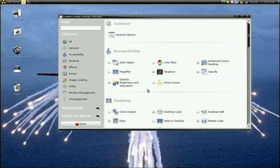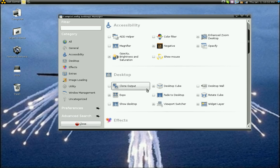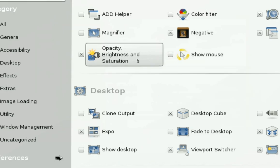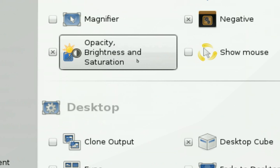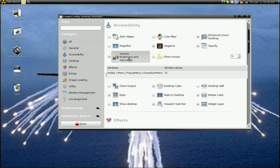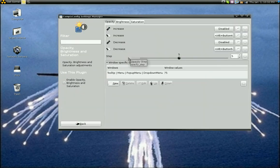Now, if you go down and you look under Accessibility, there's a button for Opacity, Brightness, and Saturation. Zoom in a little bit. What you'll want to do is you'll want to enable that and then click it.